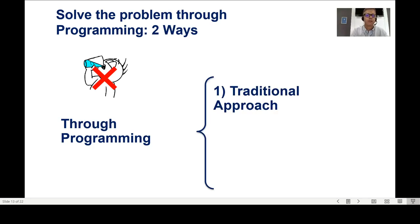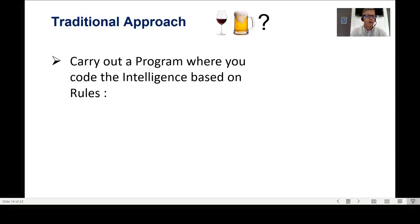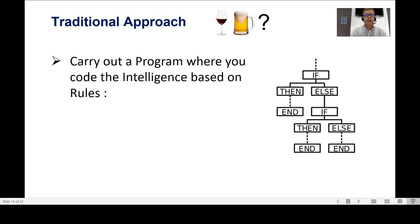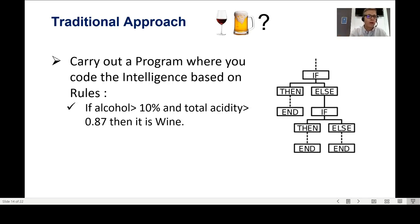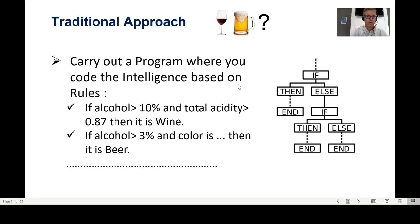Through programming there are two ways: a traditional approach or machine learning. In the traditional approach I write a program where I code the intelligence based on rules — if-then rules. For example: if alcohol is greater than 10% and total acidity is greater than 0.87, then it is wine. Or: if alcohol is greater than 3% and color is whatever, then it is beer. I code this intelligence because I have knowledge about the drinks.